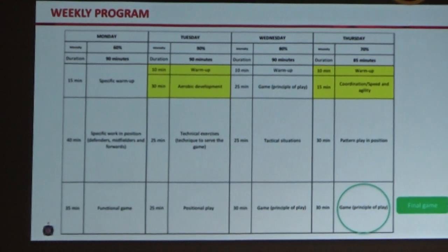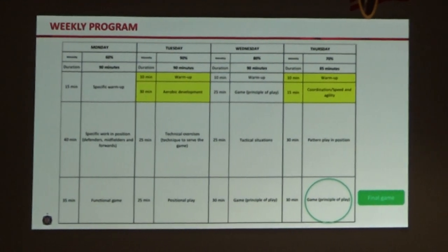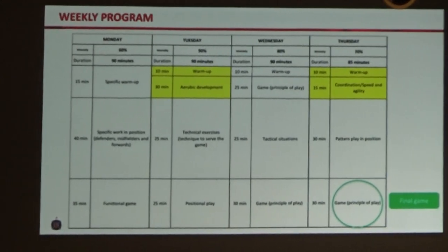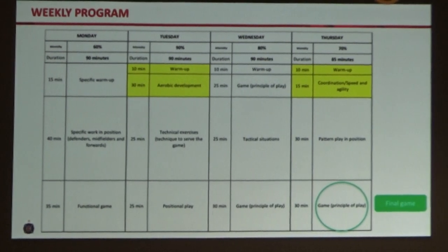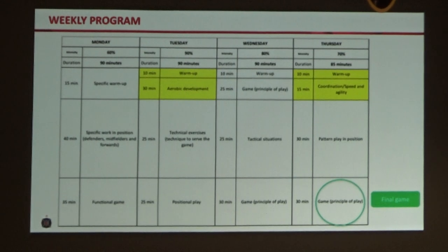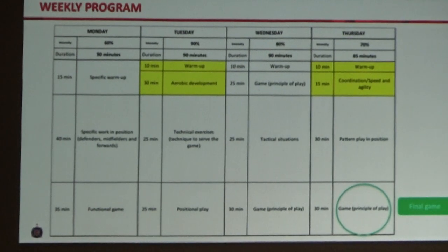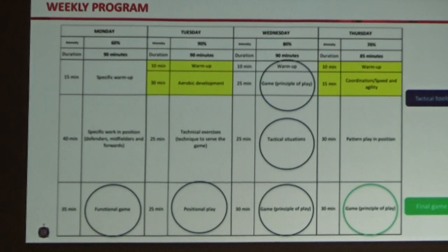Everything that happens within the set-up at the academy starts with the game at the end of the week. We always finish our weekly cycle with a game. That revolves around the principle of play. On a Monday morning or afternoon, coaches come in to the stadium. Each coach meets individually with Cedric, our academy technical director. They have to explain what the end game is — whatever they're finishing with on a Thursday night is the focus, because everything else is built around that. We look at what tactical tools the players need to be successful.